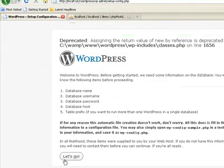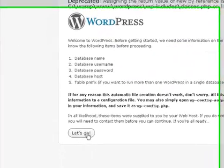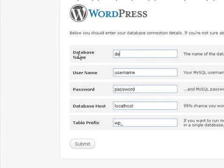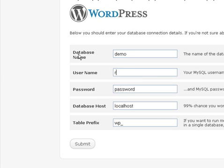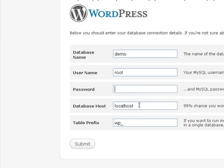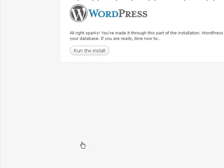Click on Let's Go. The name of the database is Demo. Username, by default you can enter root. Password, leave blank. Leave everything else as this and click on Submit.